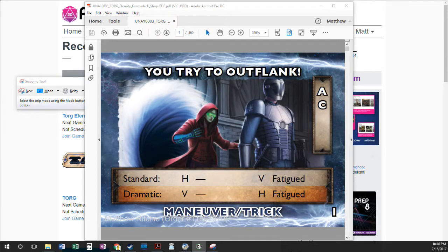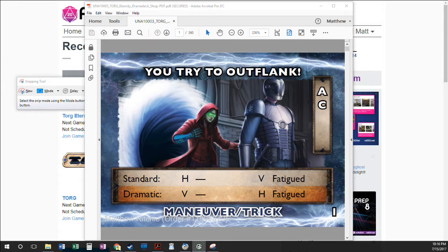Hey everybody, GM Matt here, talking today about how to set up a game of Torg Eternity in Roll20. This is just going to cover some of the very basics for how to get a game set up for those who maybe aren't familiar with how all of the systems in Roll20 work. There will be a lot for you to learn beyond what we talk about today.